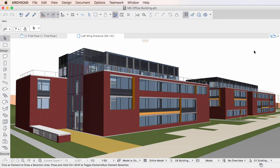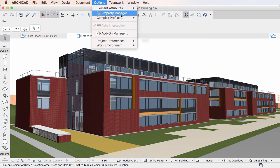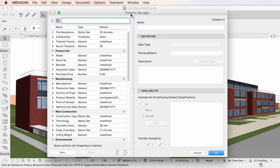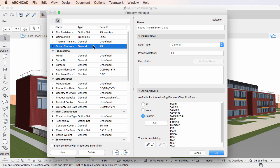This video clip discusses the basic data types available in the Property Manager Dialog of ARCHICAD 20. Each property you define in the Property Manager Dialog has a data type. ARCHICAD offers 6 data types for properties.